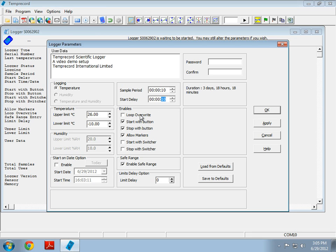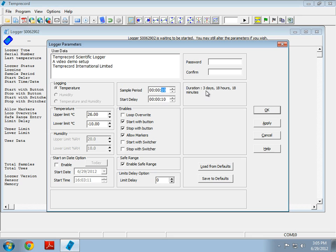Loop overwrite will basically loop over the memory once the logger's filled up, and continue logging. You can see here when the memory will become full, and you can also see that this changes as I change the sample period. In this case, it will expire in 3 days, 18 hours, and 18 minutes. That's when we would start rewriting samples. In this case, I don't need to use that, so I'm going to leave it unchecked.